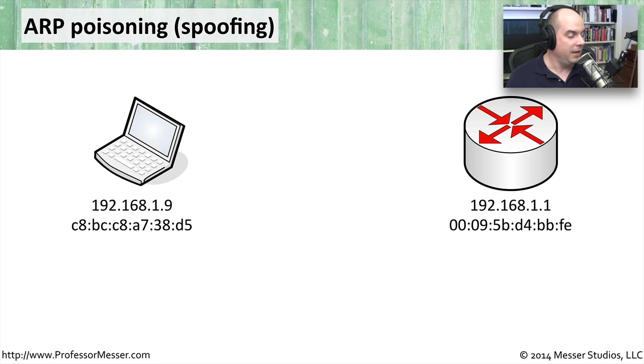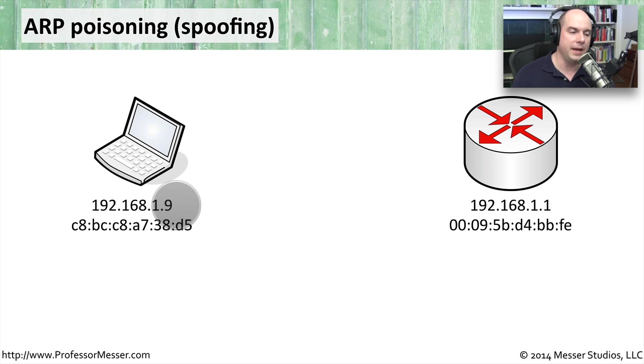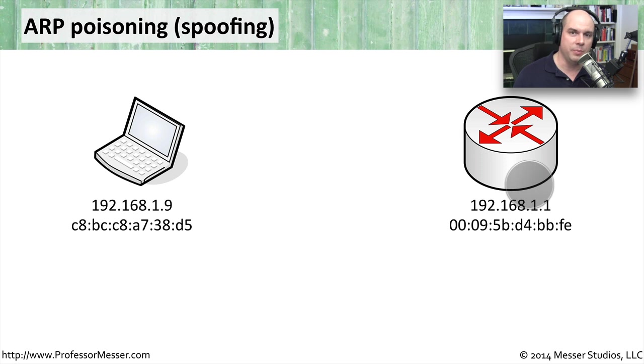For instance, you'll have a 192.168.1.9, which is one of the Macintosh computers on my network. And I'm going to be talking out to the internet through my router, which is 192.168.1.1.